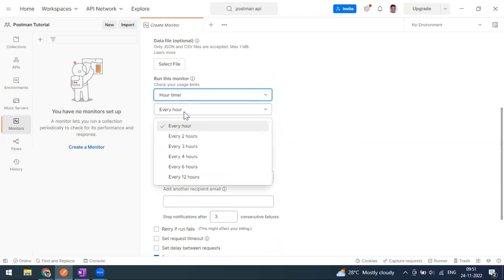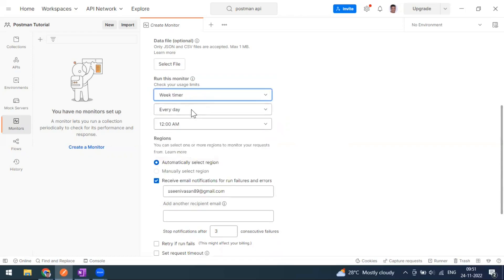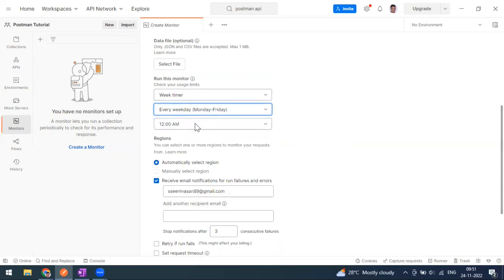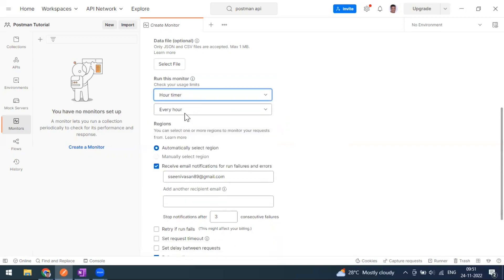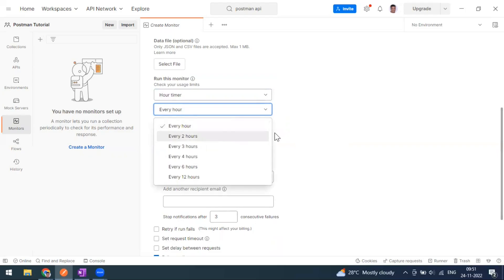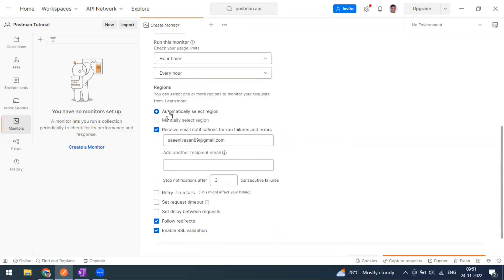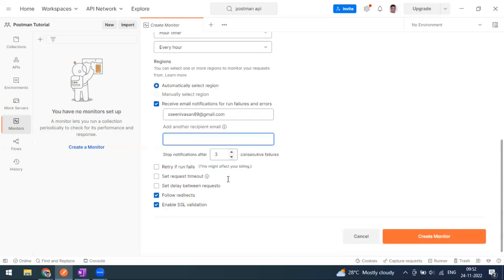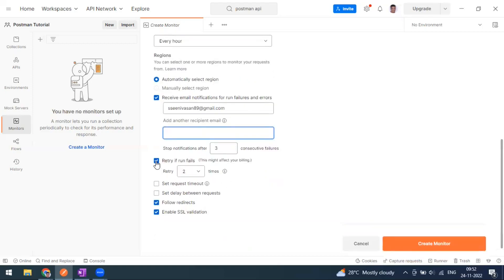You can also go for a weekly timer — for example, Monday to Friday at a particular time — it's similar to a cron job. After the schedule, there are options like 'Automatic select region' which uses your local time, and 'Manual select', which comes with the paid version. If there are any failures, you will get notified through email. You can add additional email addresses, and you can choose to stop email notifications after three consecutive failures.